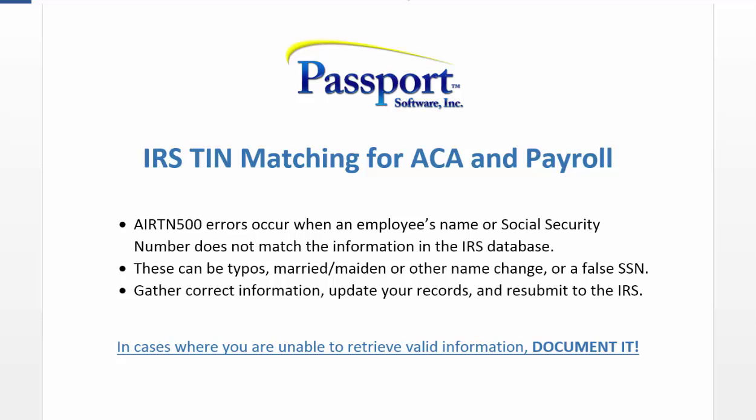These TIN mismatches occur when an employee's name or social security number did not match the information in the IRS database and can also affect other forms like the 1099, W-2, or 941 for payroll.